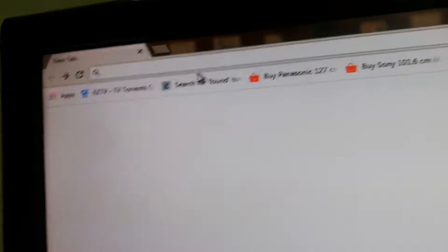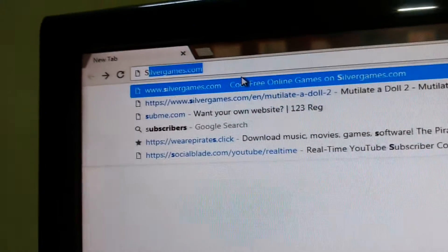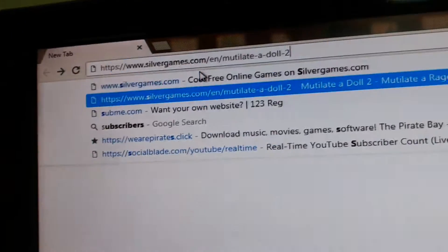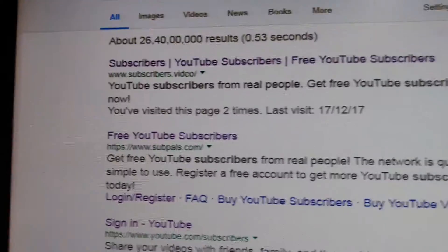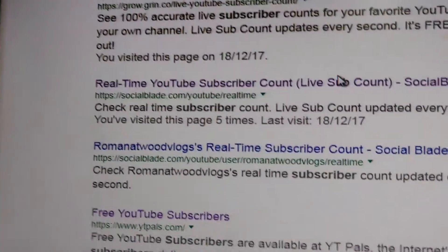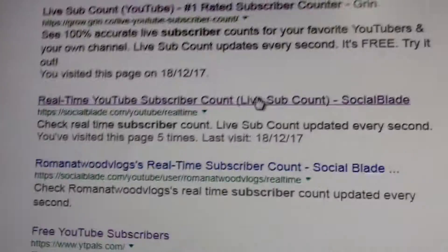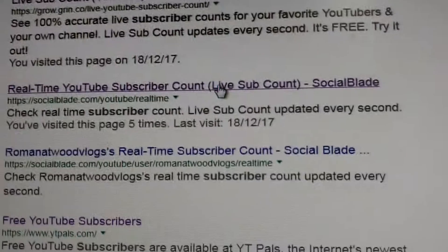I am going to show you how to check how much you have earned on YouTube. First, you need to type 'subscribers' in the search, then go to socialblade.com real time YouTube subscribers count.